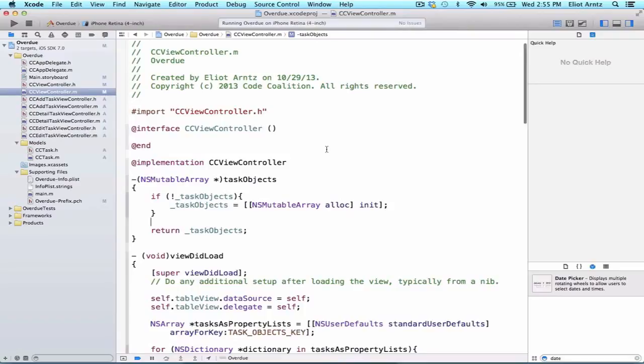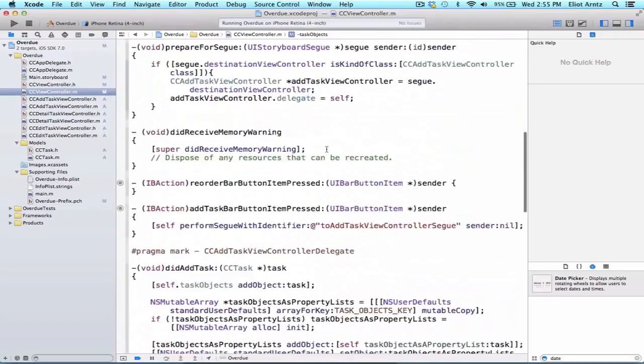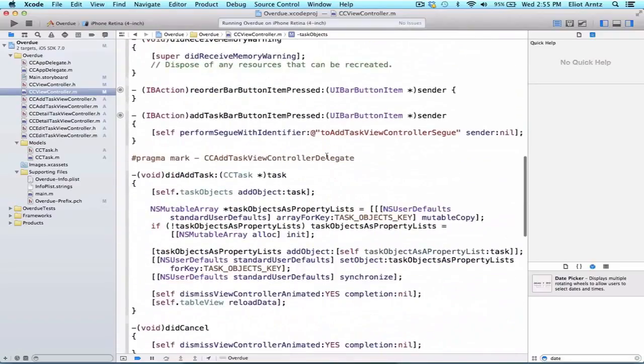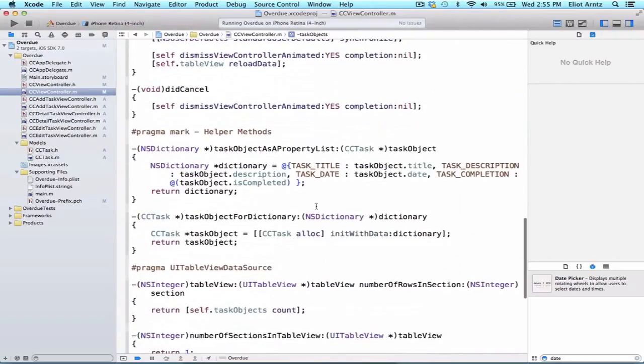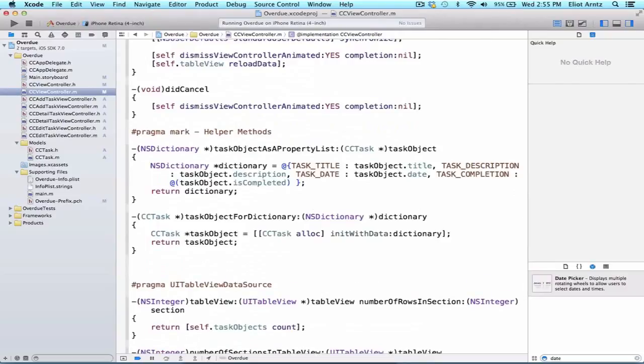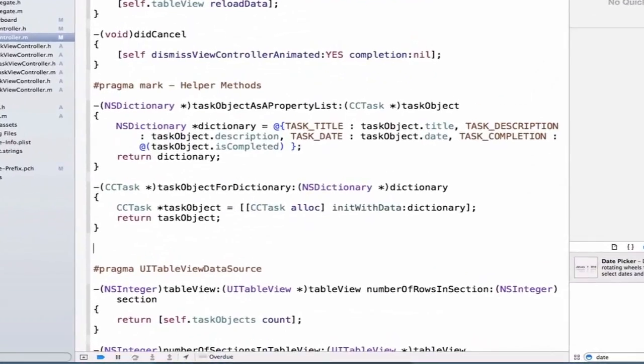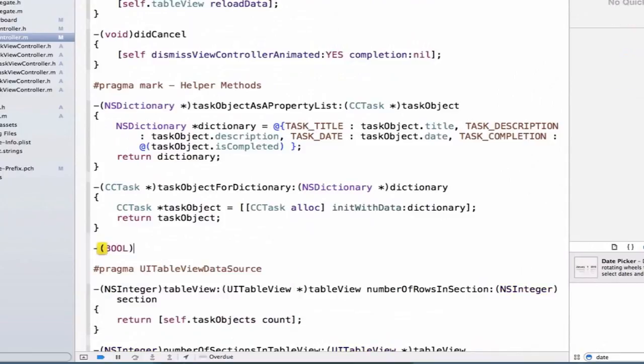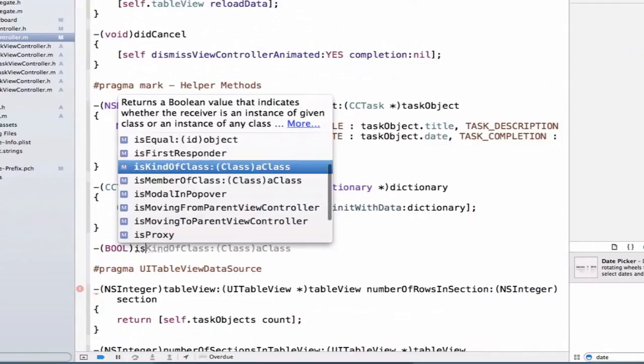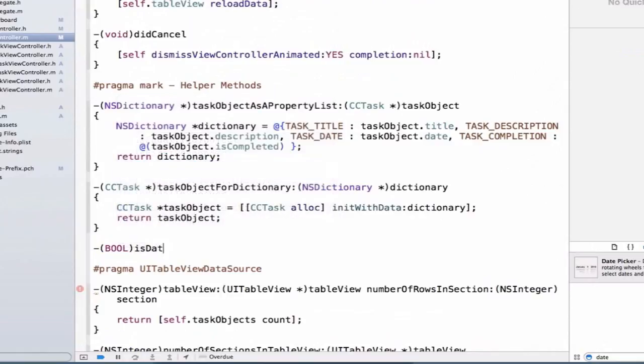We're going to first create a helper method. We're going to find our helper method pragma mark here and write another helper method. What this method is going to do is compare if one date is greater than another date, and it's going to return a bool value as to whether or not this is true. We're going to return a bool and give it a method name where we say isDate greater than date.